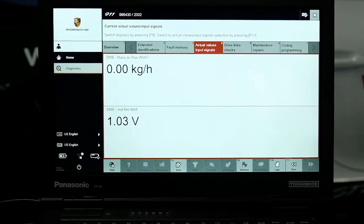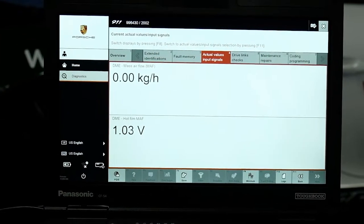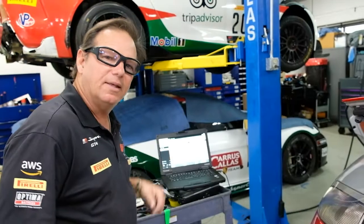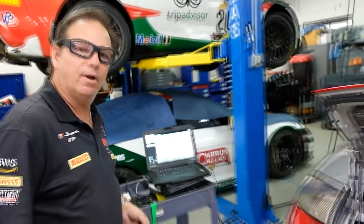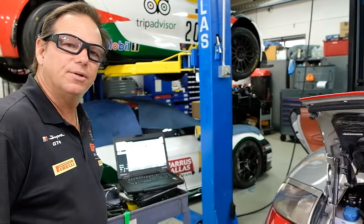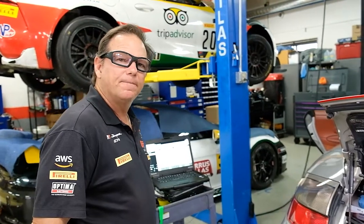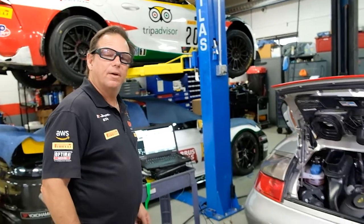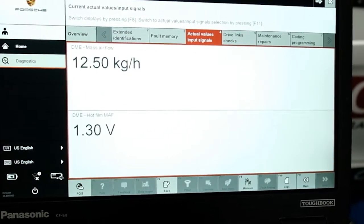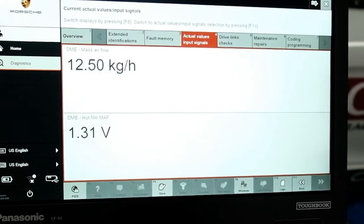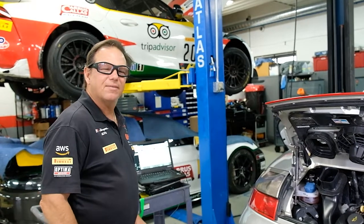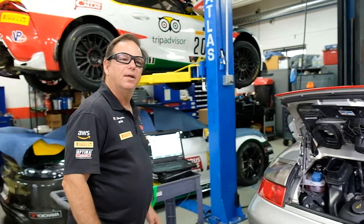It won't give you the calculated value until the engine is running. There's a technical service bulletin from Porsche that says if the engine-off, key-on voltage is more than 1.1 volts, replace the mass air flow sensor automatically. When the engine is running, on a Boxster it's typically 15 to 18 kilograms per hour. On the 911, 996, or 997, it's usually around 17 to 20 kilograms per hour.